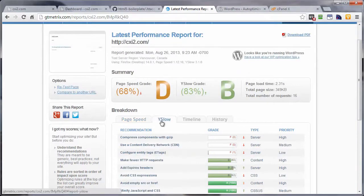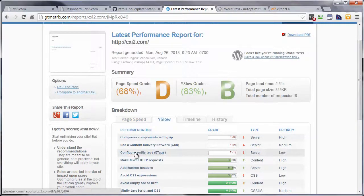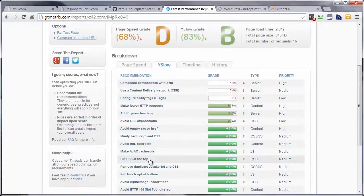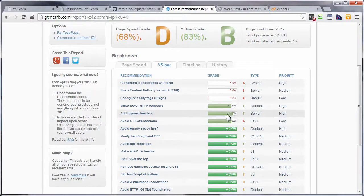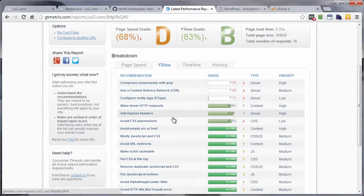Under YSlow, add expires header, from what was it, zero to 89. Another major improvement.